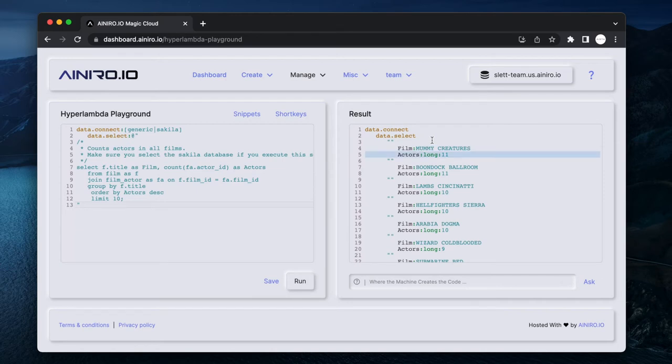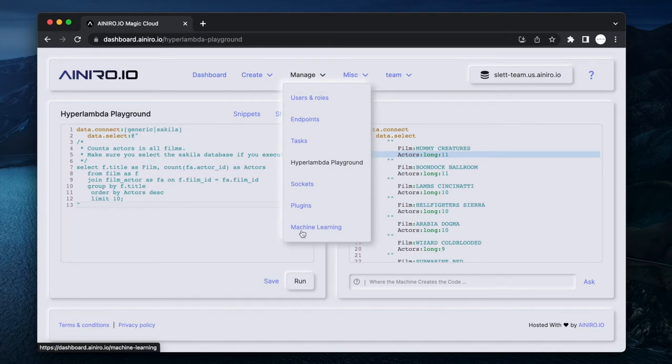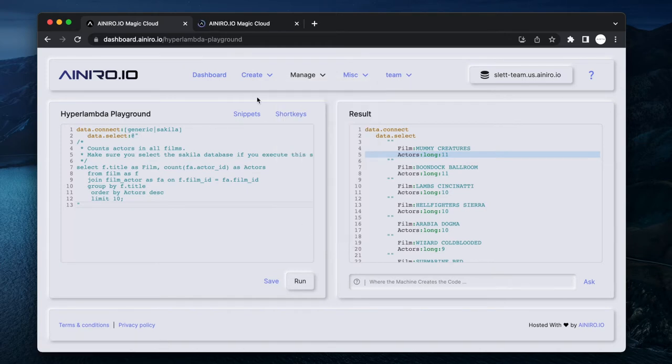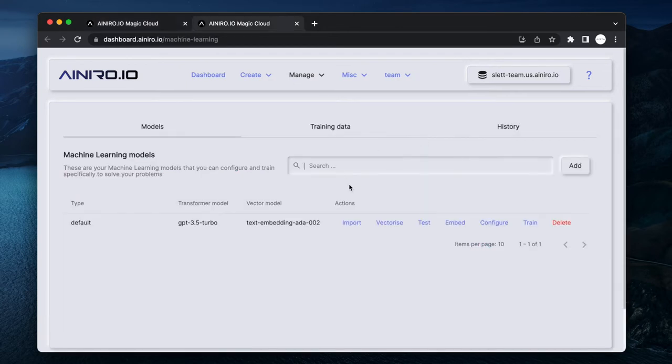Now what I can do - I can now go to Manage and I can open my machine learning models in a different window, because I might want to have a look at this structure as I'm editing this machine learning model.